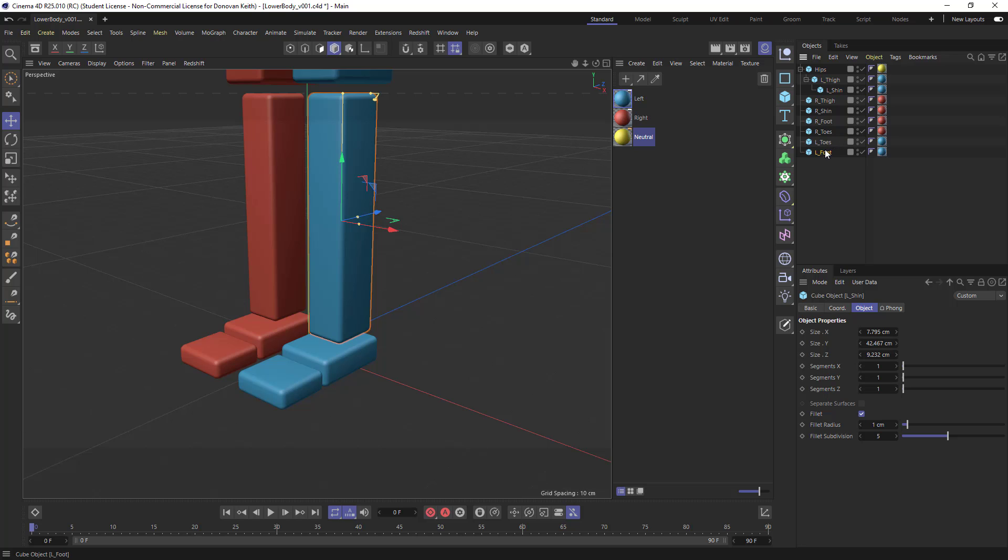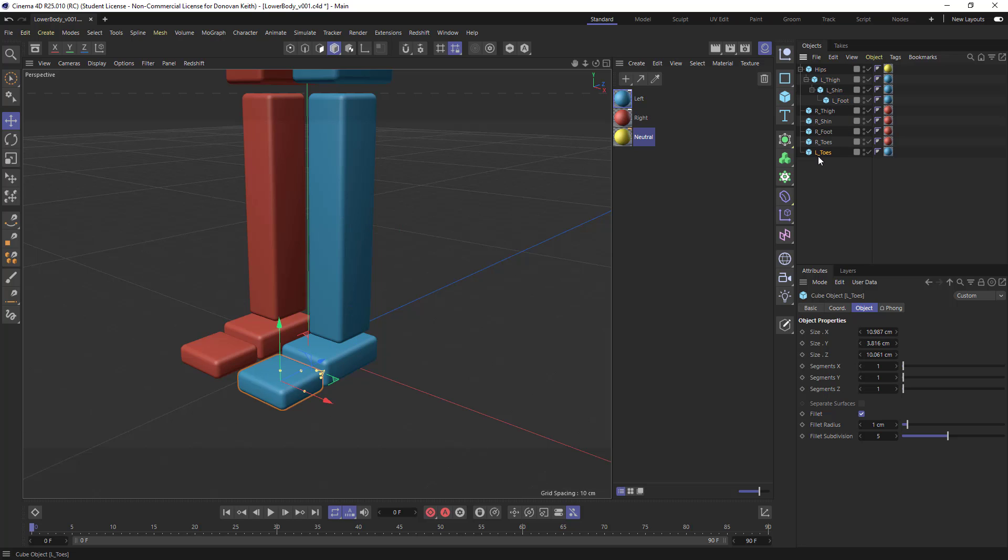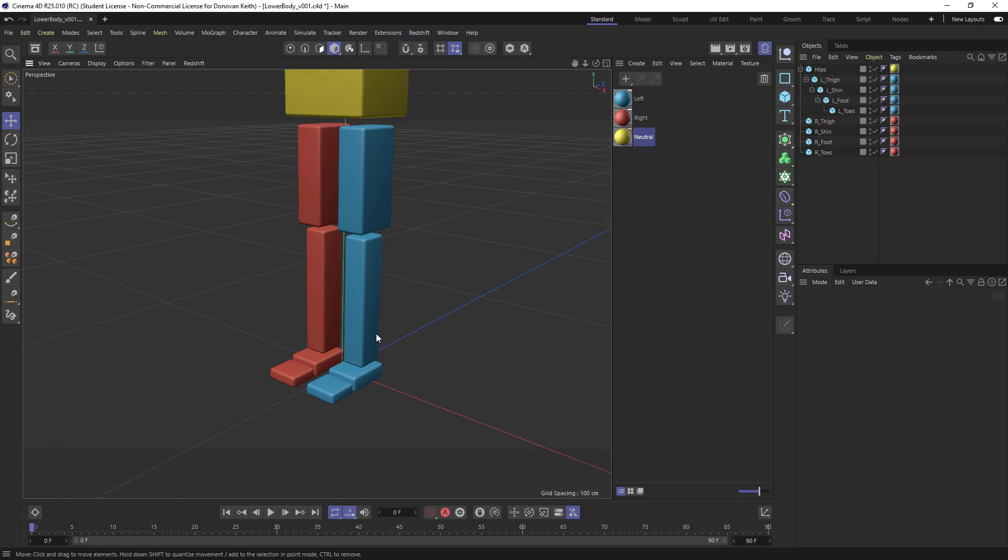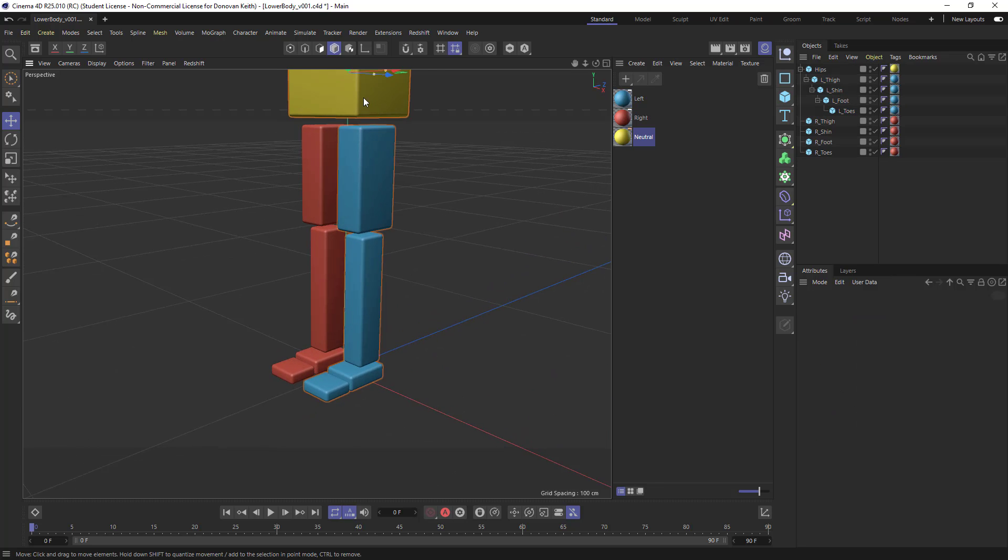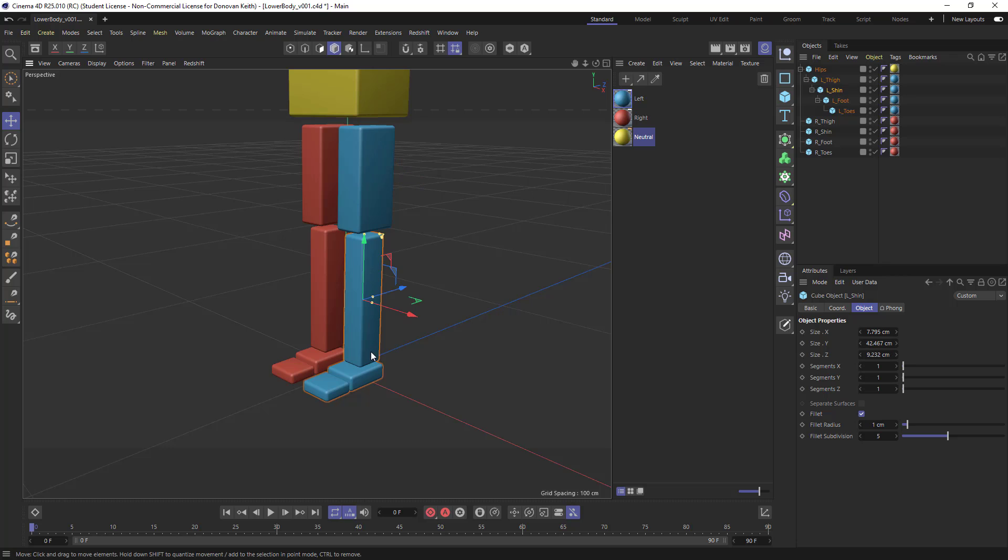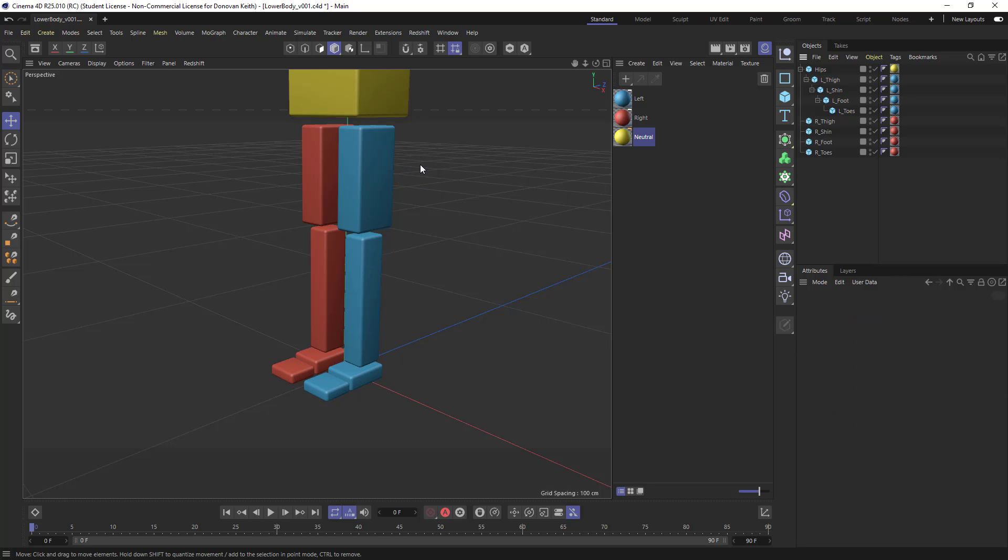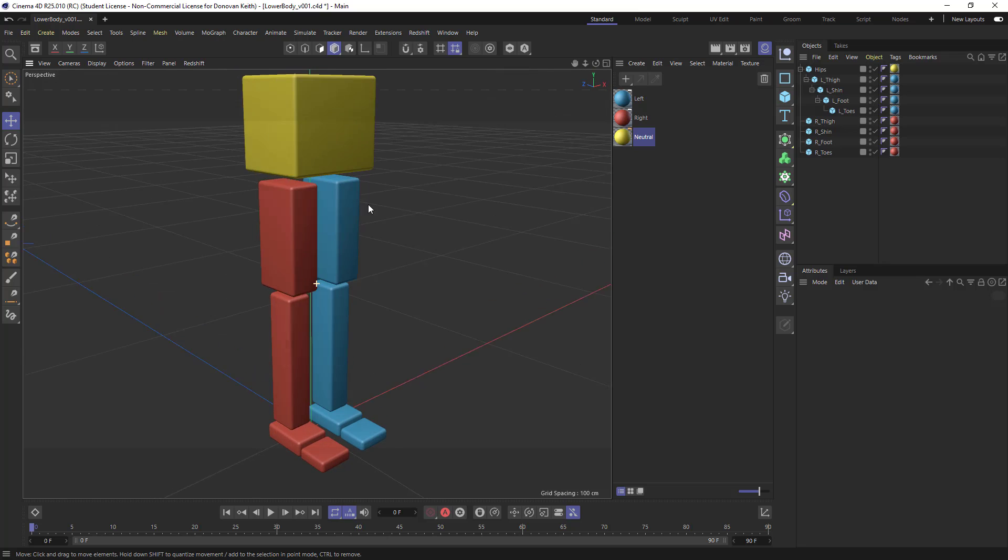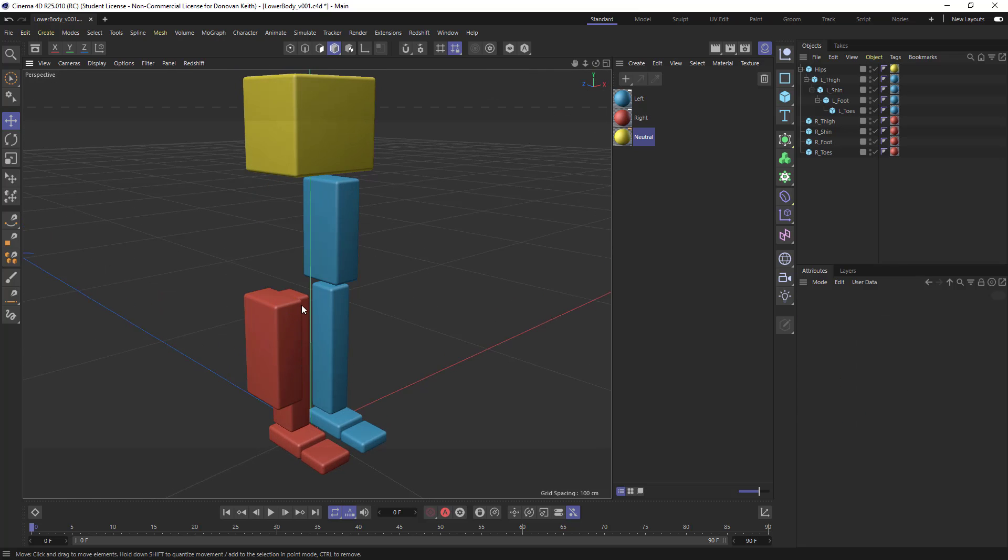my feet into my shin, and my toes into my foot. And as you can kind of see, we're just going through one by one in sort of descending order to create this hierarchy.